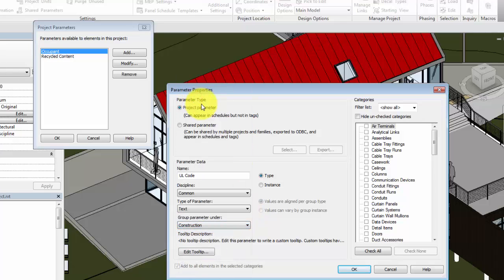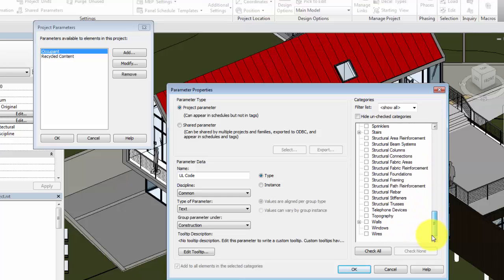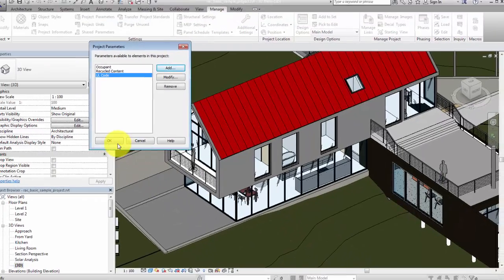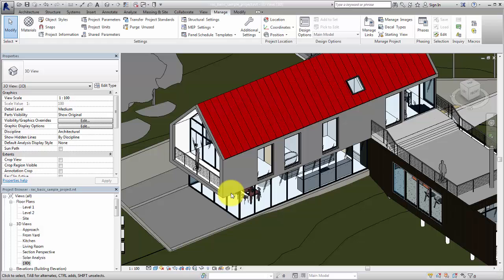On the right side of the dialog, you select the category that the parameter will be applied to. In this example, the element will be added to the Walls category. Click OK to close the Properties dialog, and click OK again to assign the new parameter to the wall types in the project.